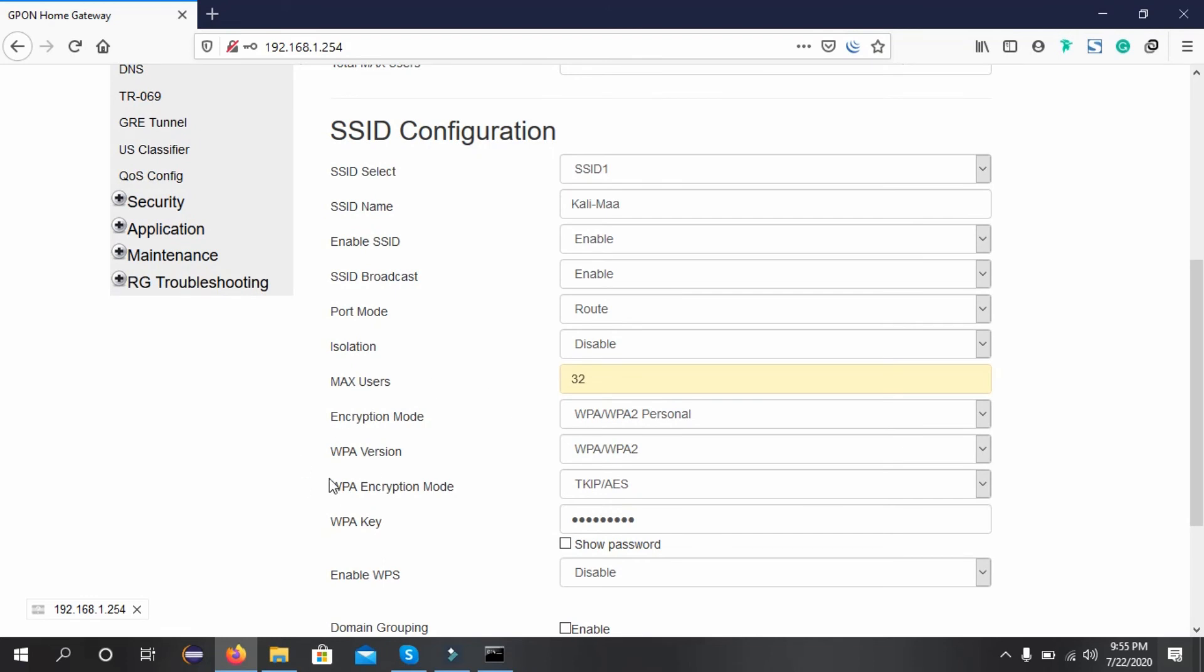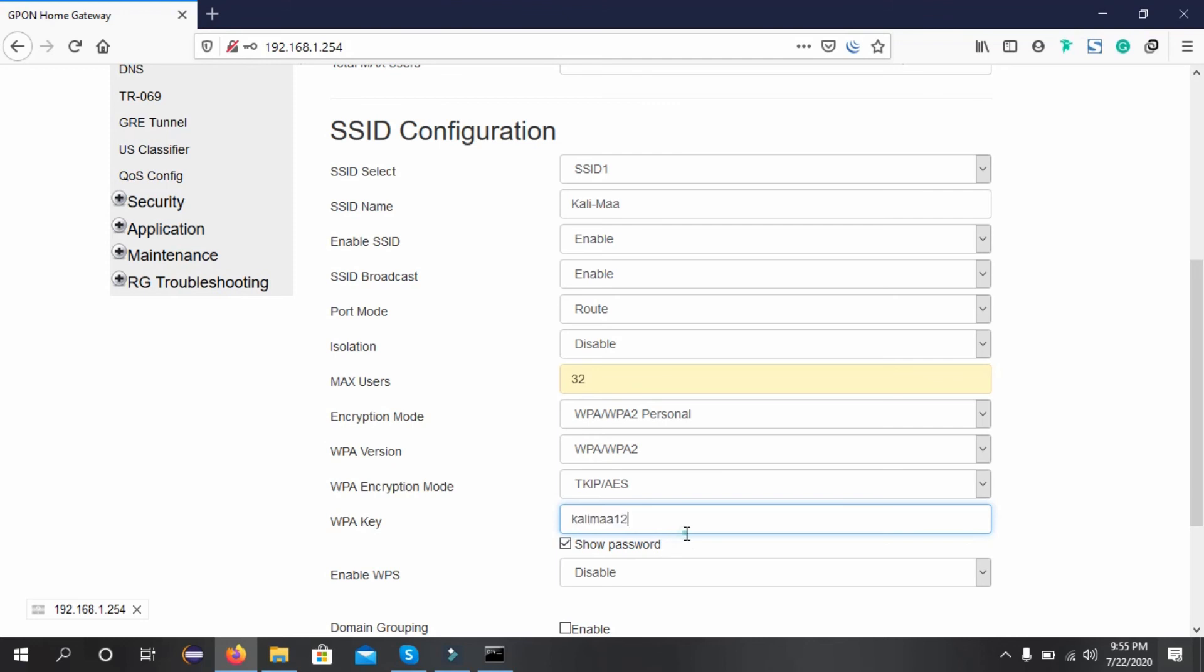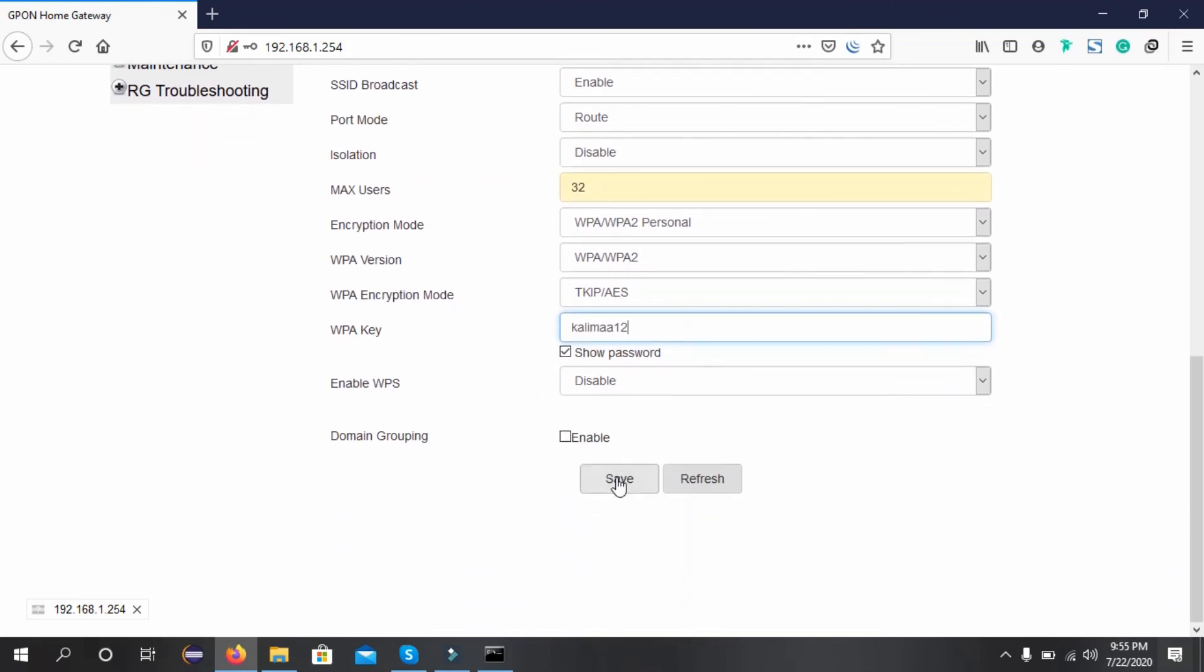To change the password, we need to go to WPA Key. You can press Show Password and change the password here, then press Save.